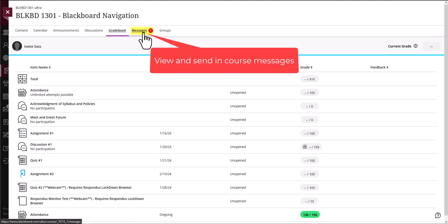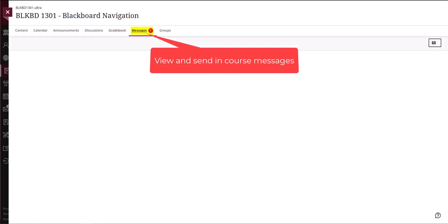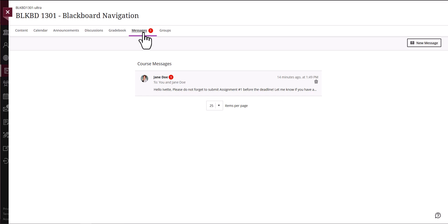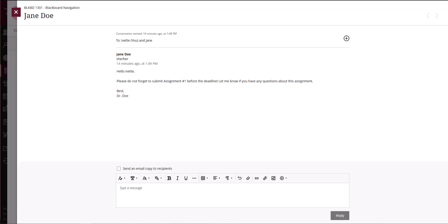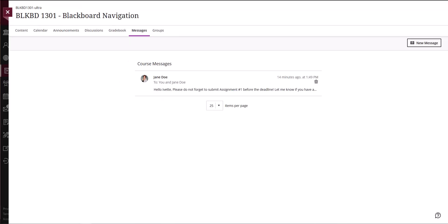Next, let's take a look at the Messages link. Messages within Blackboard are different from Dusty Email. Messages are communication between students and instructors inside the Blackboard course. To communicate outside of the course you will use your Dusty Email. You can easily communicate with your instructor or classmates with this feature. Please see your course syllabus for details on messaging your instructor.